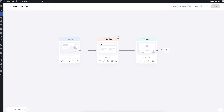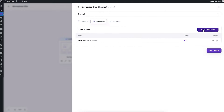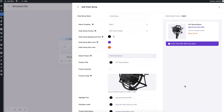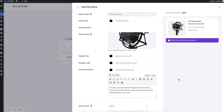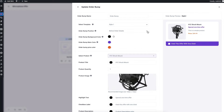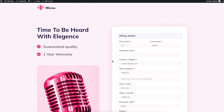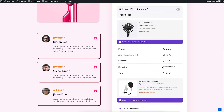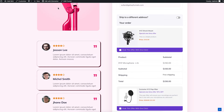Next, let me show you how you can add multiple order bumps to the same page. Go back to the funnel, go to checkout settings and the order bump tab. Click 'Add Order Bump' to add another one — I'm assigning a shock mount, which reduces shakiness of the microphone. I'll save changes and change the position to 'Before Order Details'. On the checkout page, you can now see this second order bump appears before the order details.